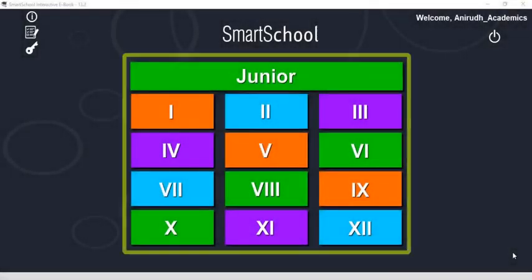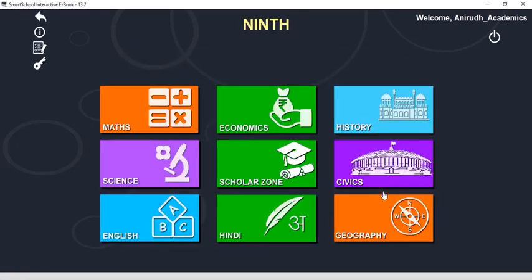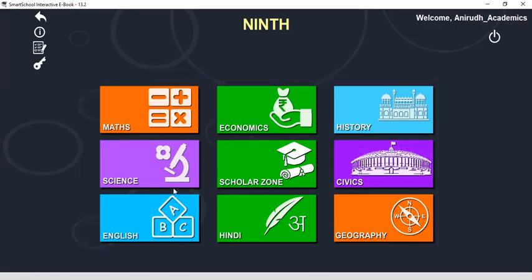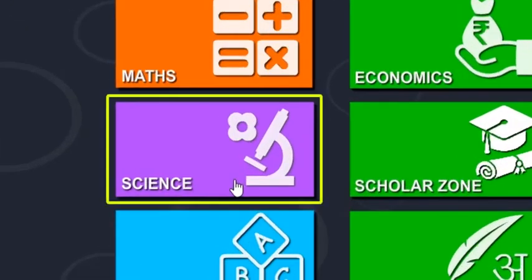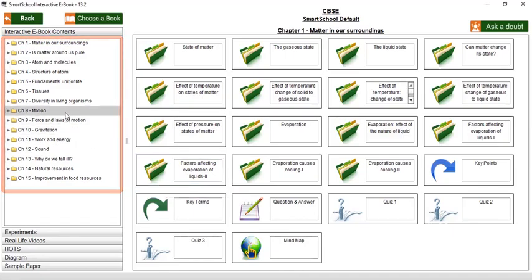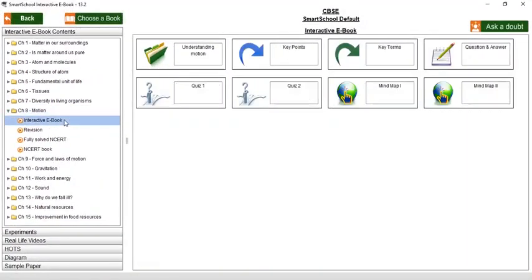Smart School Tutor contains all standards from KG to 12. As you click on any standard, all its subjects will open up. As you click on any subject, all its chapters will open up in the left panel. As you click on any chapter, all its modules will open up in the right panel.